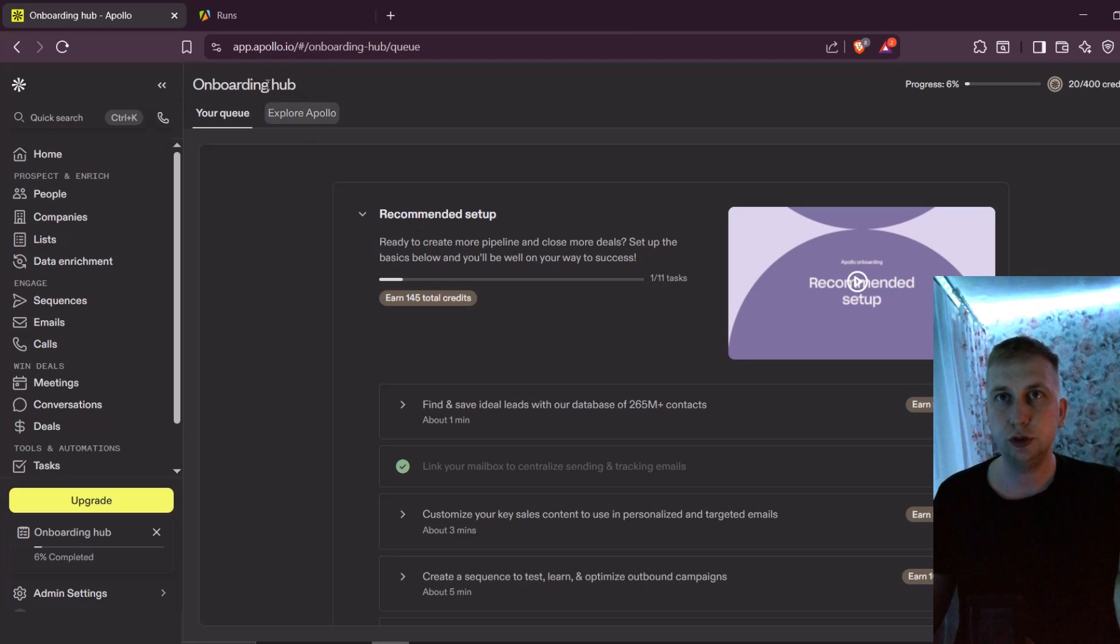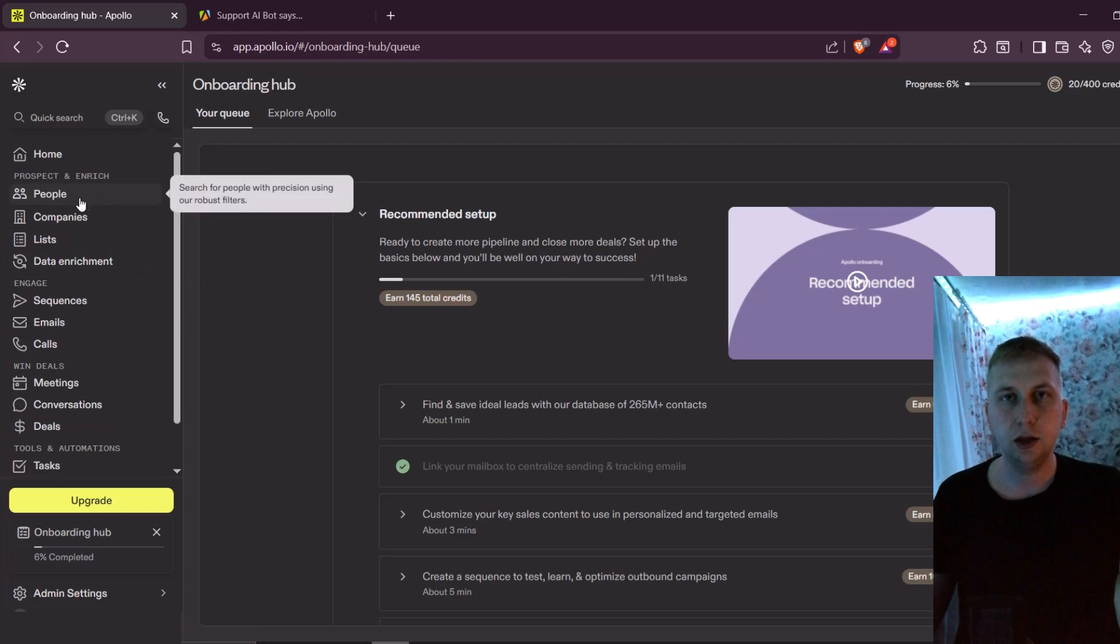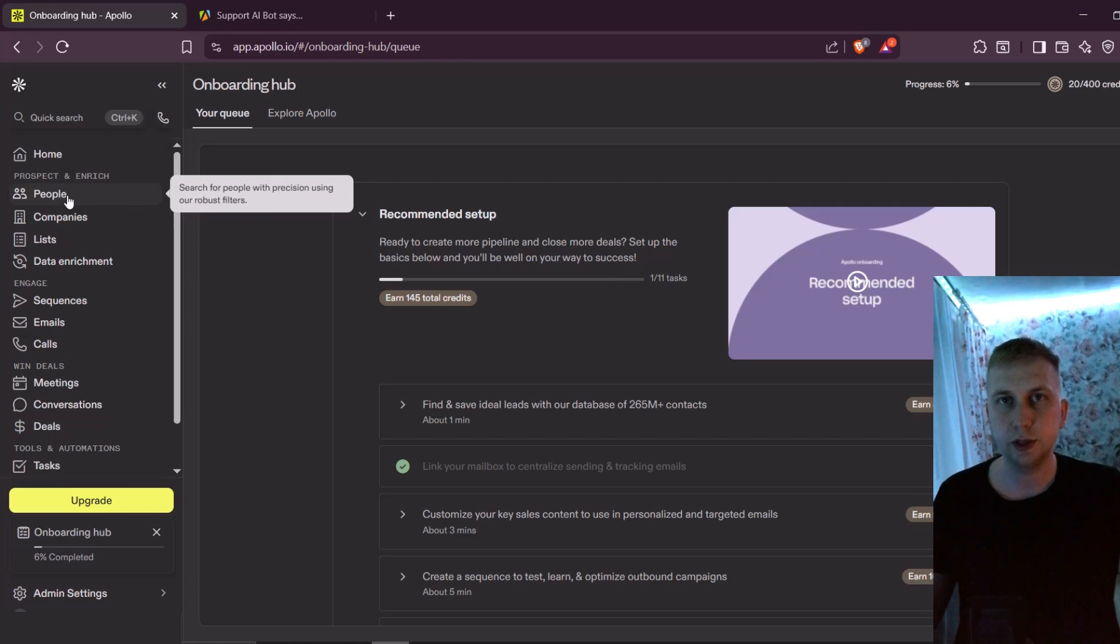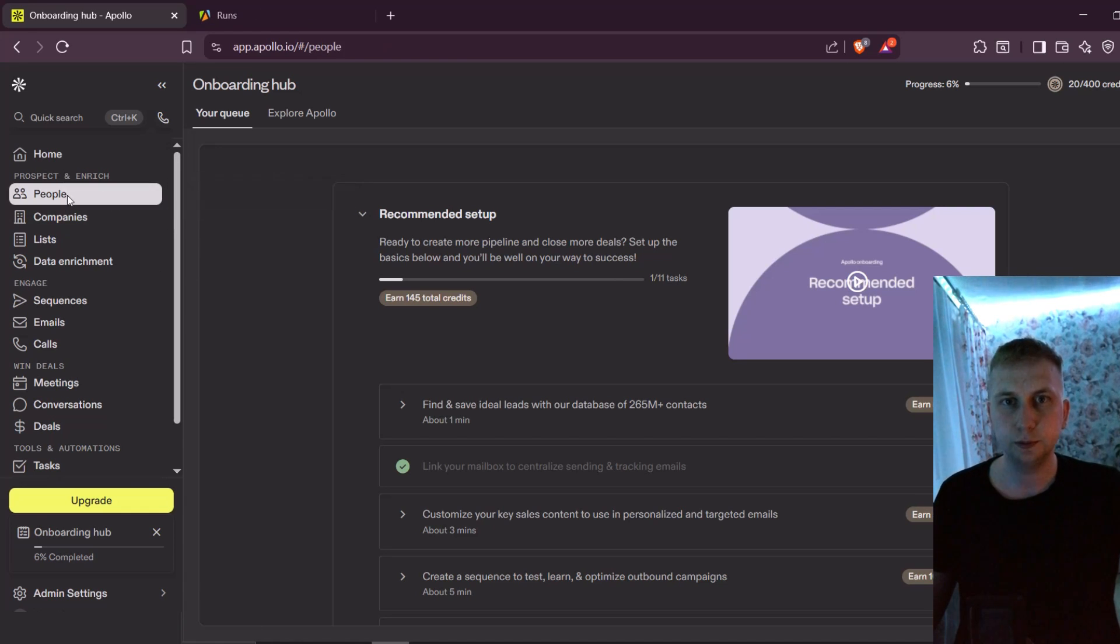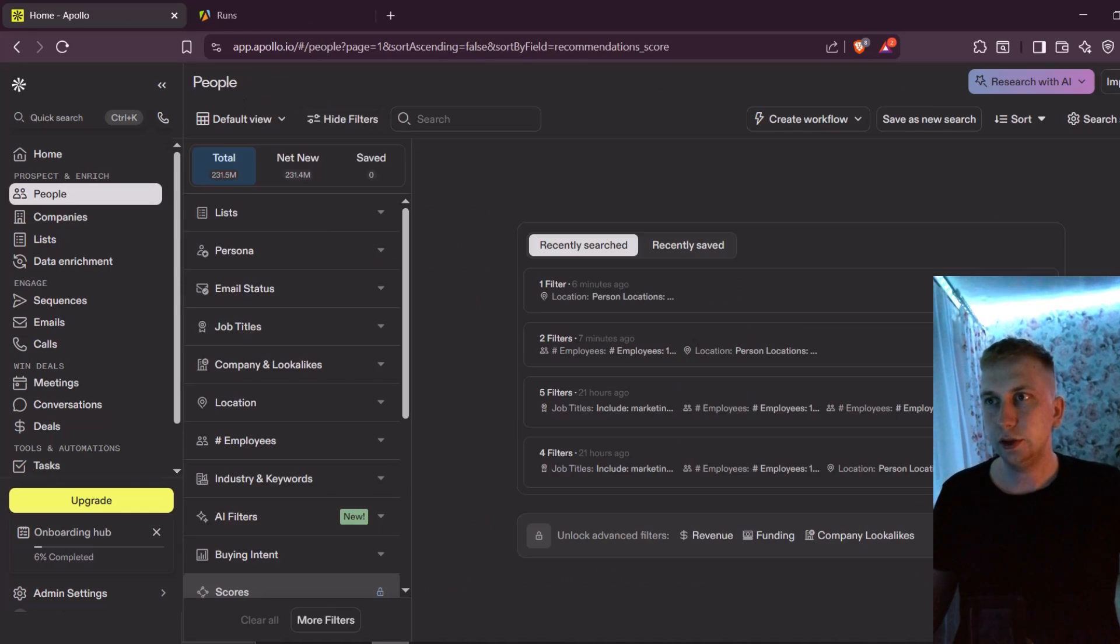So first, what you need is to go to Apollo.io. Here you have to register a free account. And on the left side of the menu, you have to go and press on people.